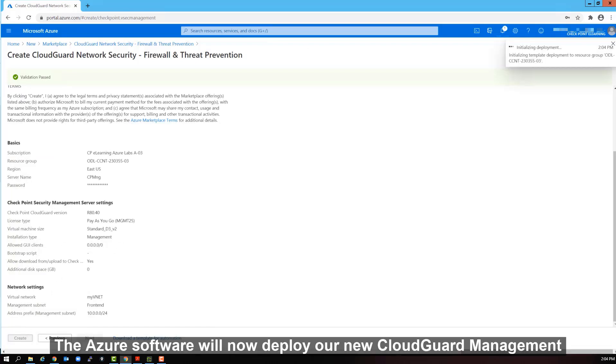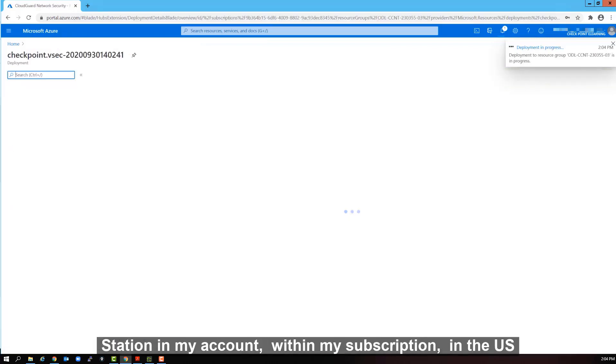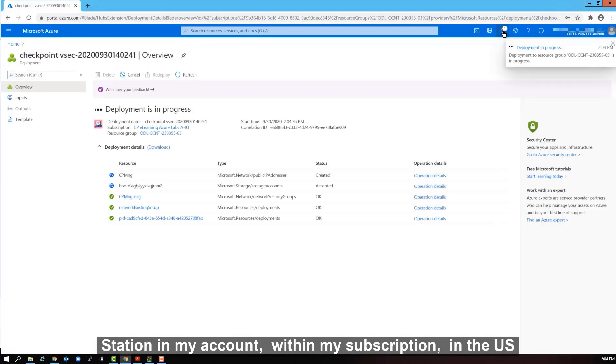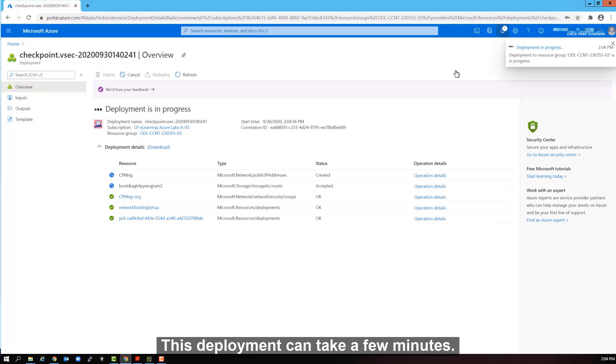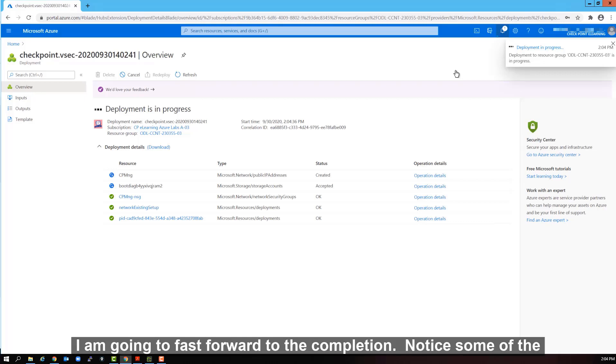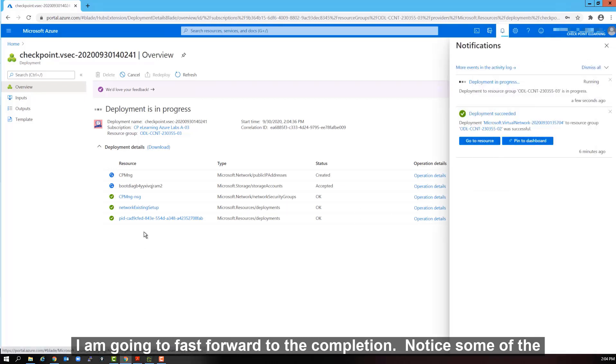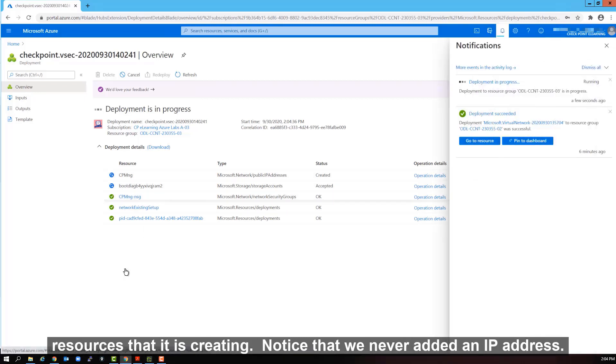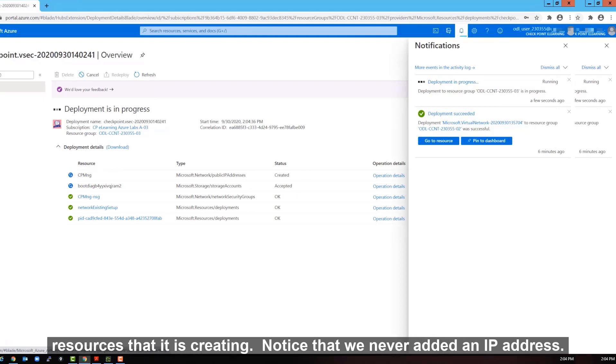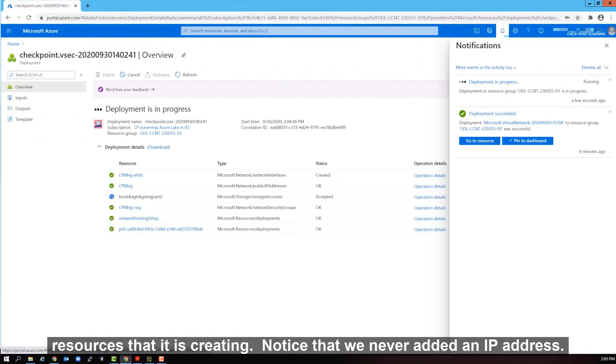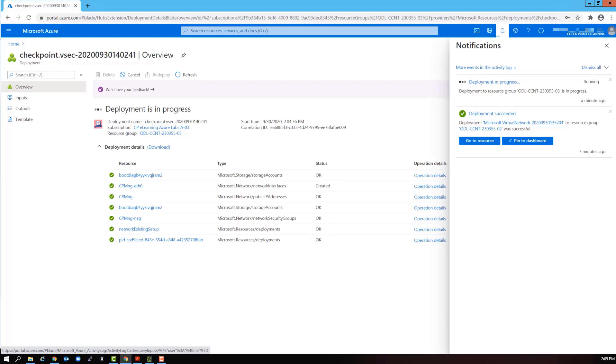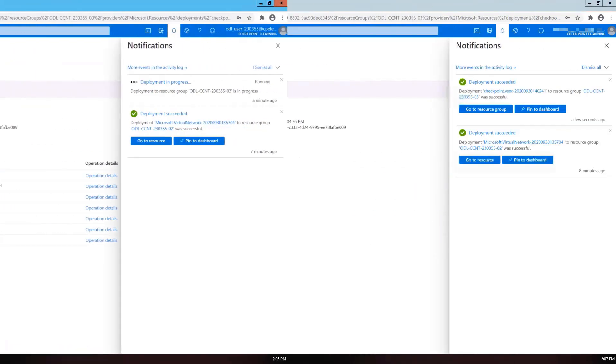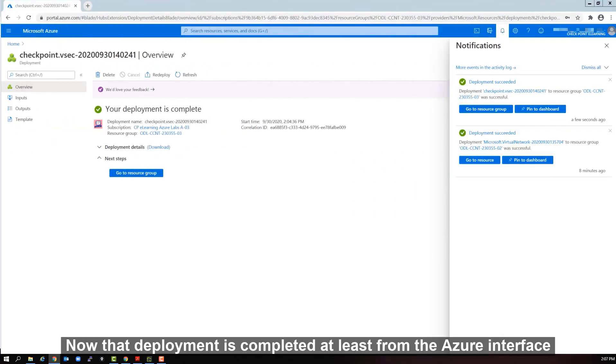The Azure software will now deploy our new cloud guard management station in my account, within my subscription, in the us region, in my VNet virtual network and will attach it to the front end subnet. This deployment can take a few minutes. I am going to fast forward to the completion. Notice some of the resources that it is creating. Notice that we never added an IP address. It's going to use the first IP address in the front end subnet.